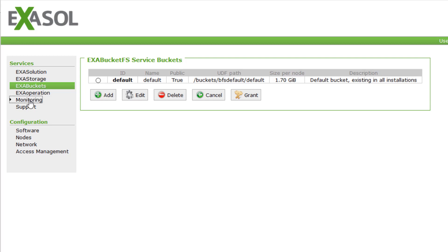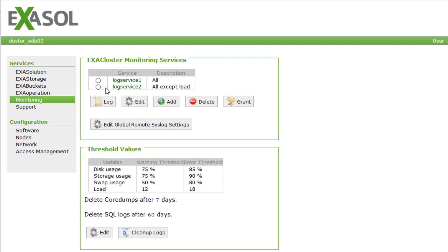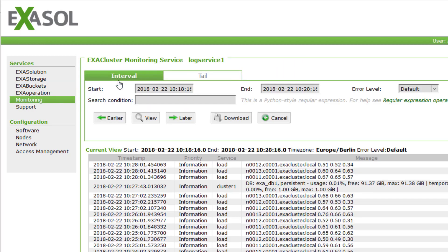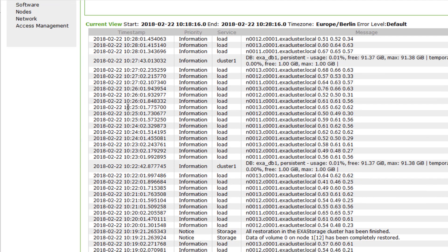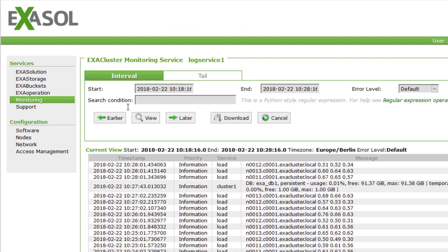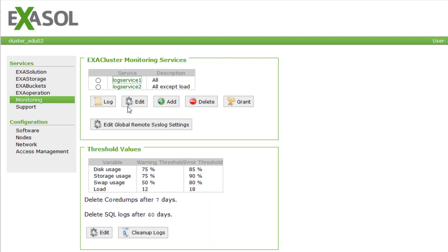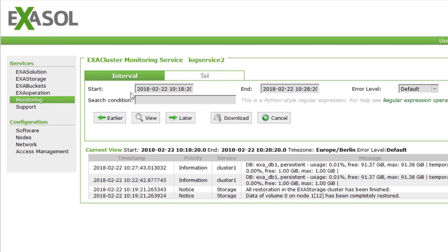Another thing we want to show you in ExaOperation is the monitoring functionality. It shows you log events like the system load, information about database startups, backups, errors, warnings, and so on.